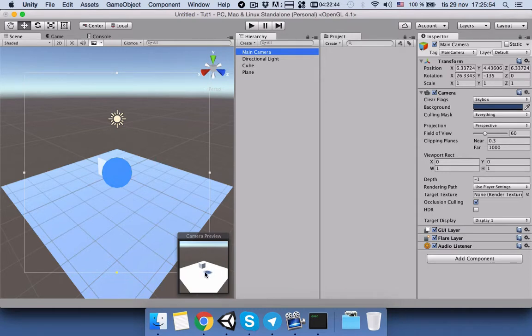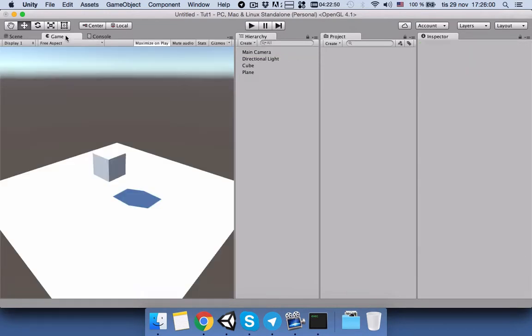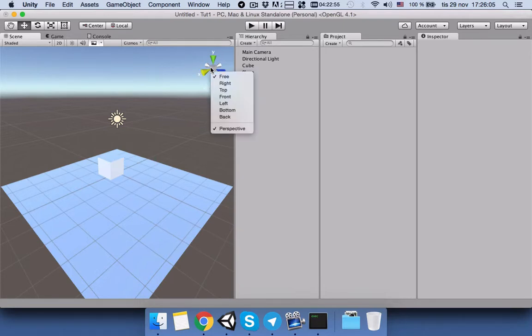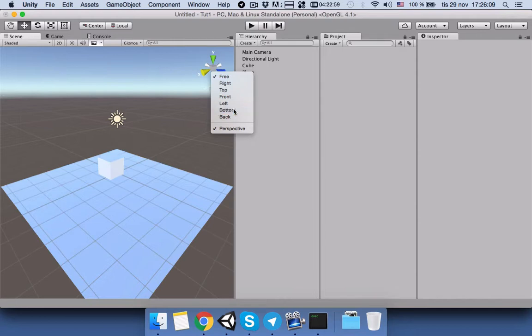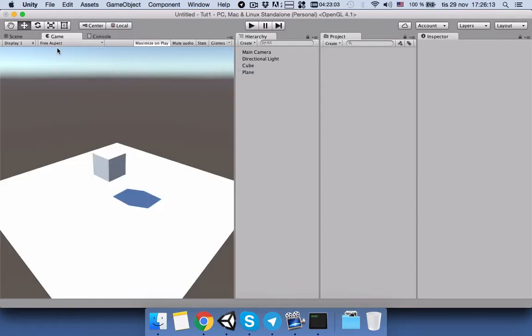So let's do something. Yes, let's say that we have changed our view to something. Yes, let's say we have this view here, but in our game view we have this.